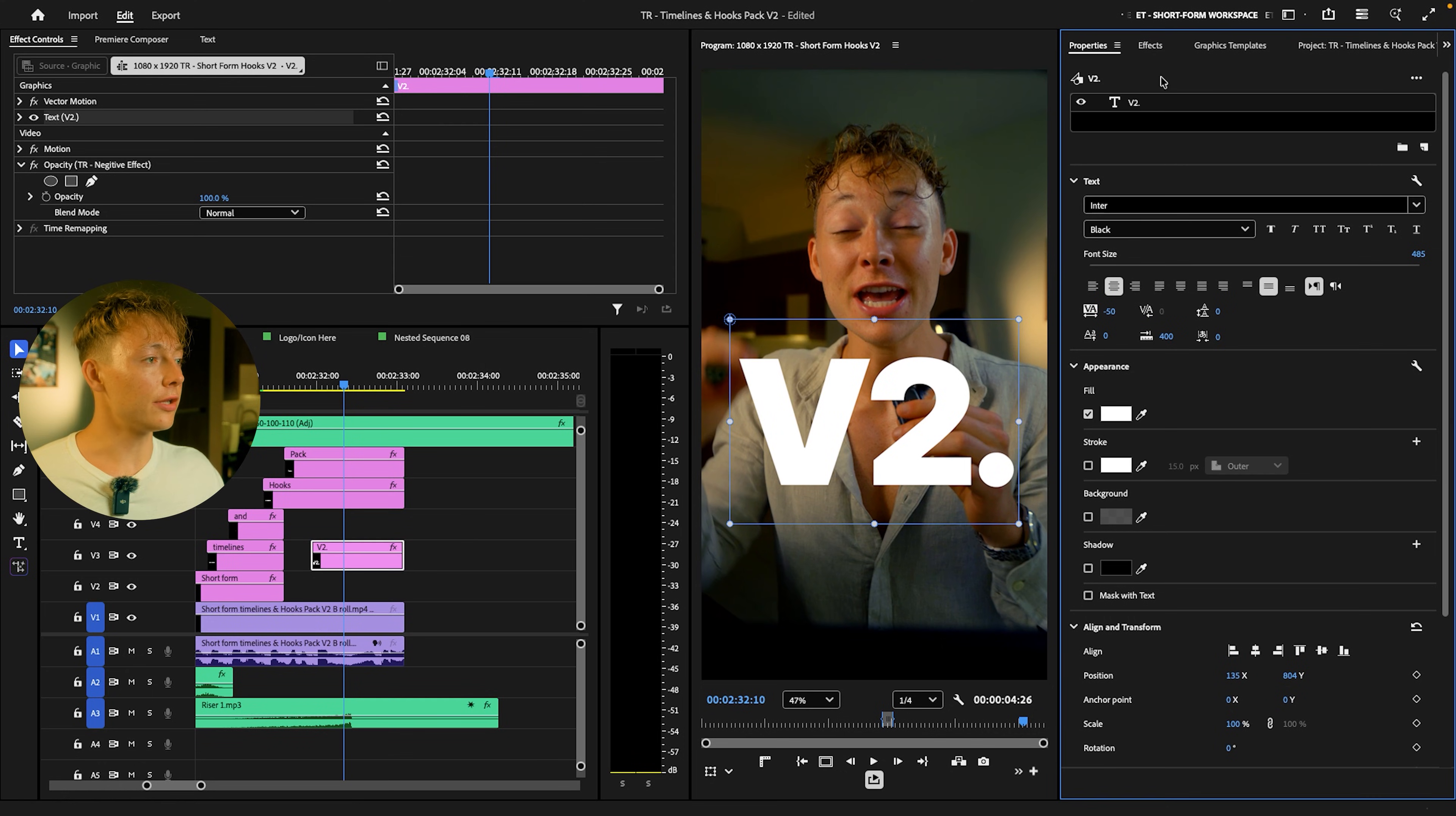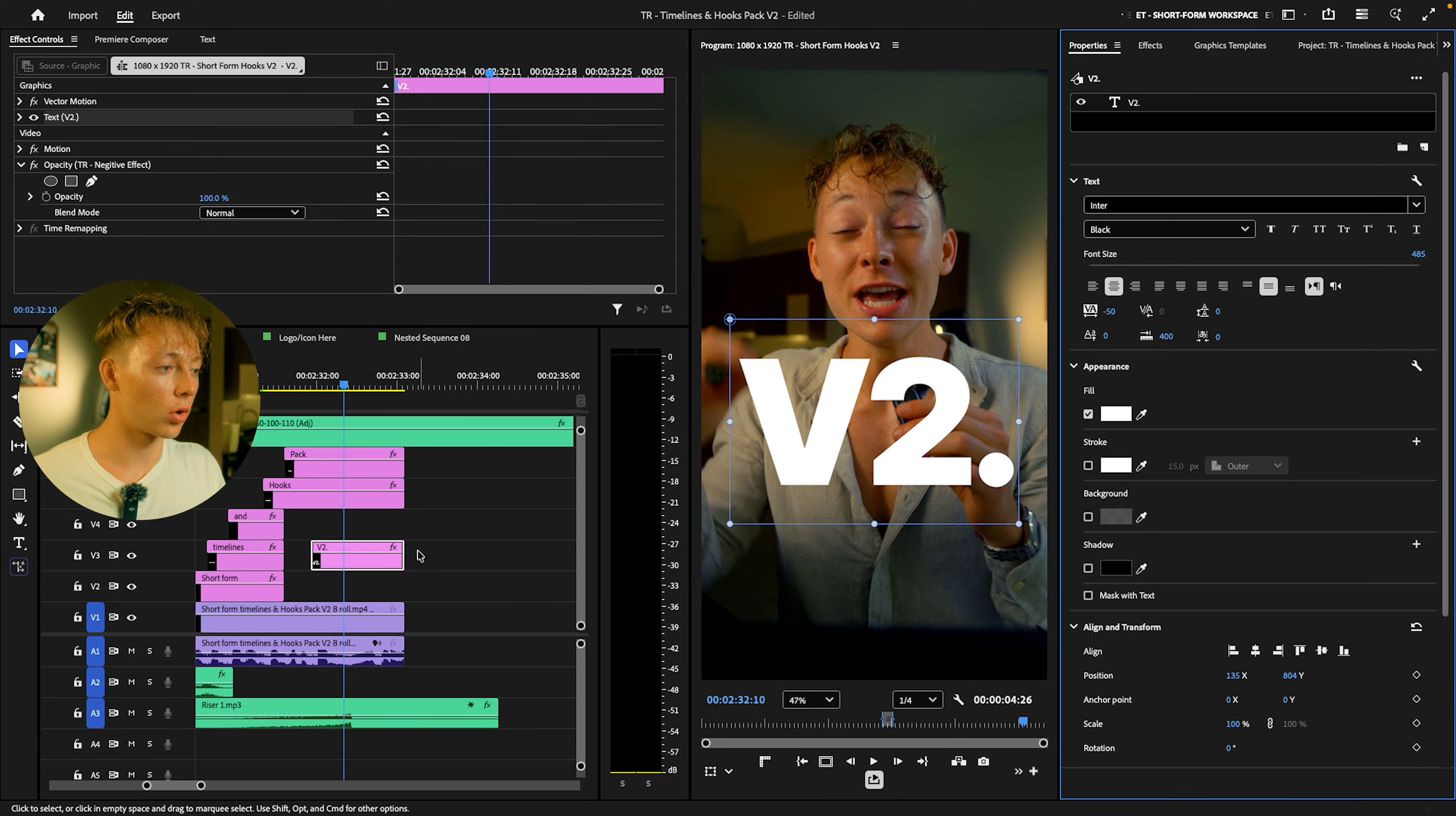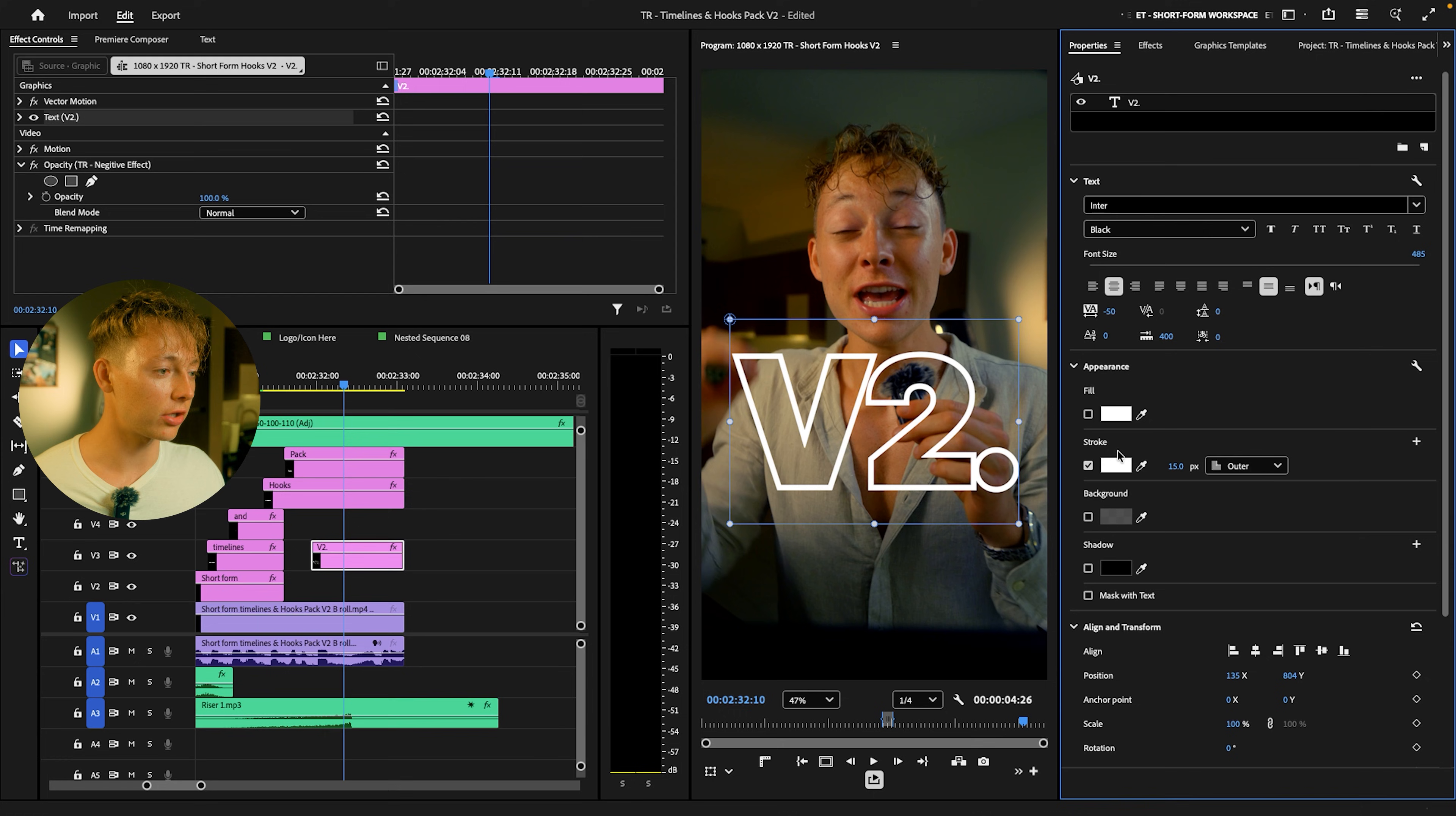So without further ado, let me show you exactly how I do it. You're going to need to pop up your properties tab on the right or wherever you like it. Then you're going to click on your word of choice. Then all you have to do is come into the appearance tab in the properties, uncheck the fill, and then check your stroke.